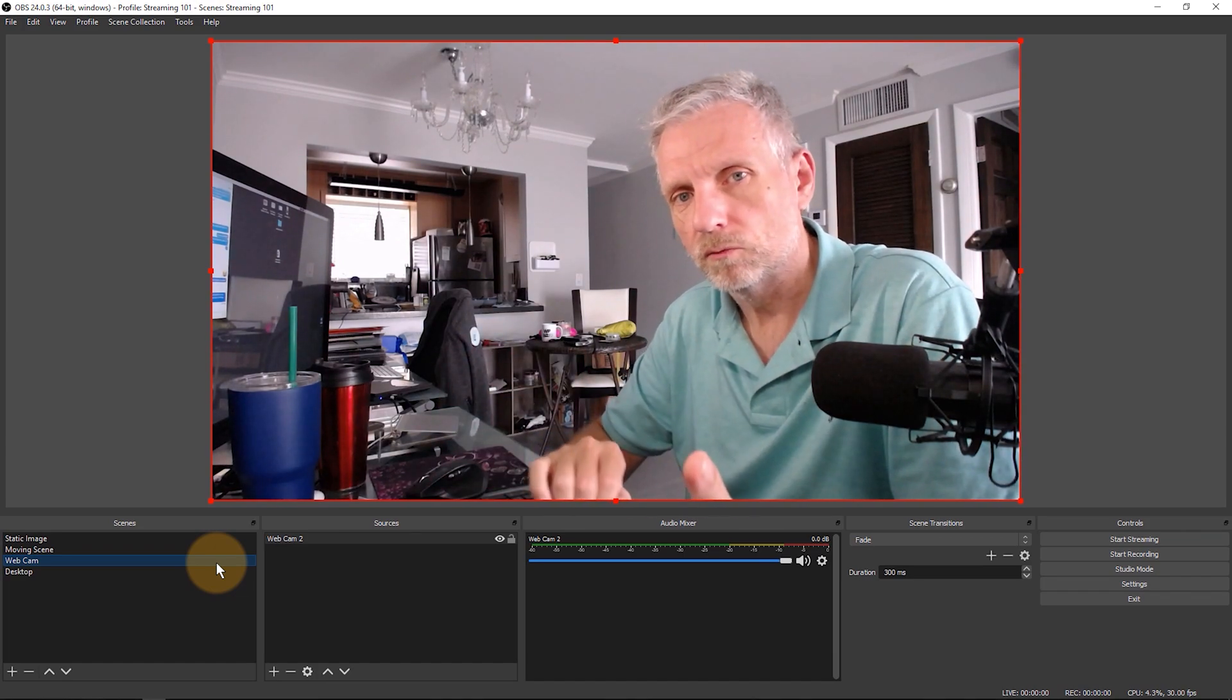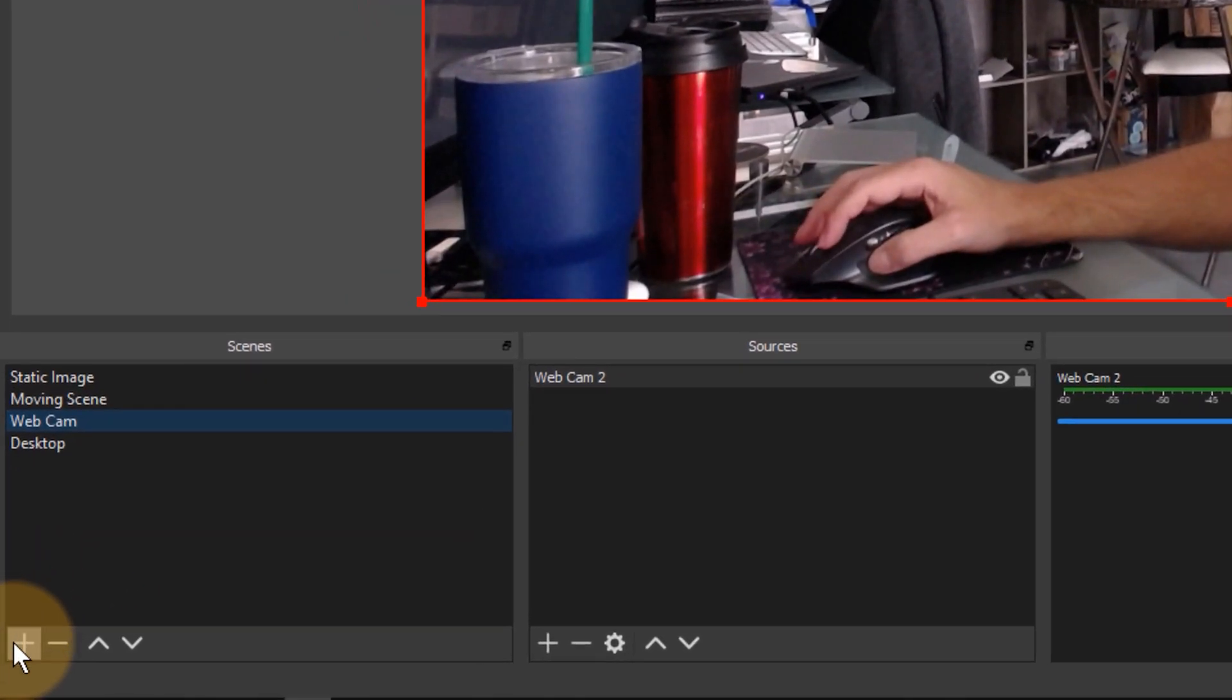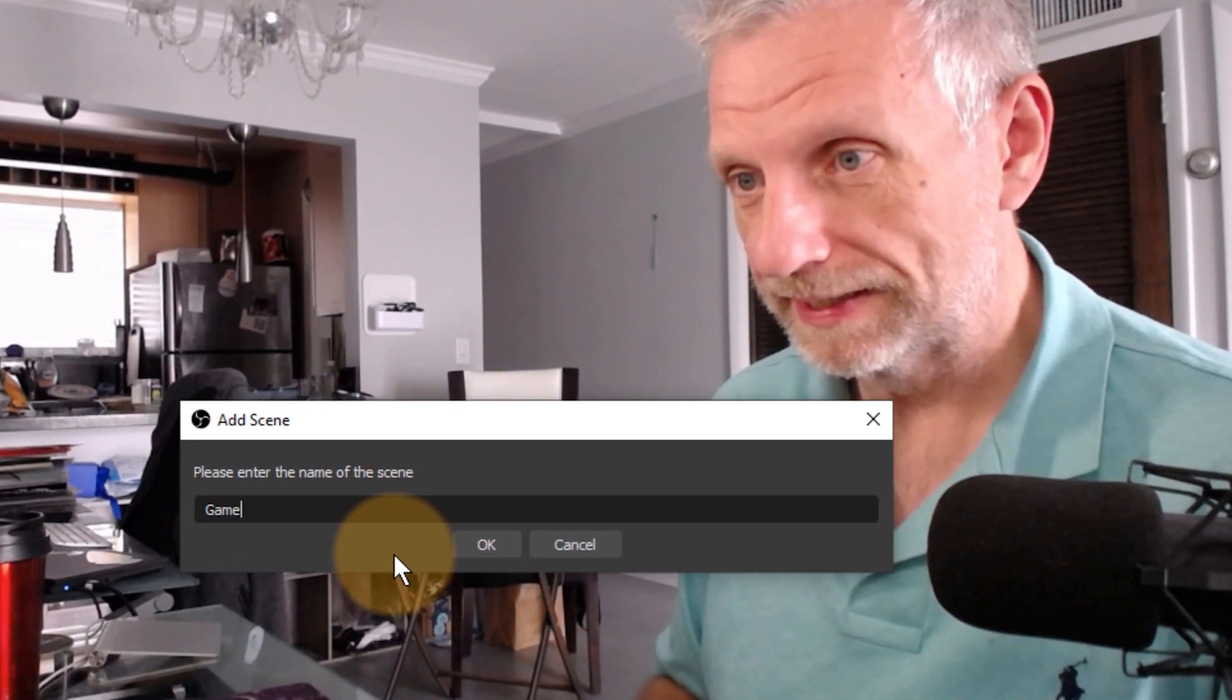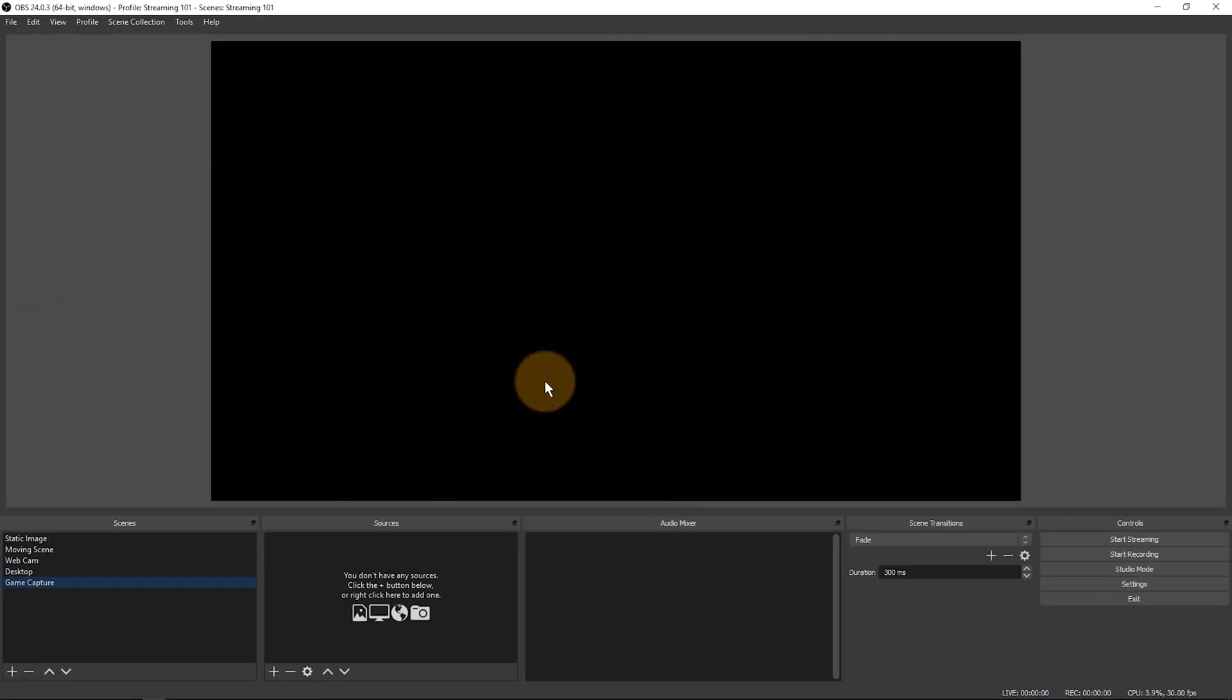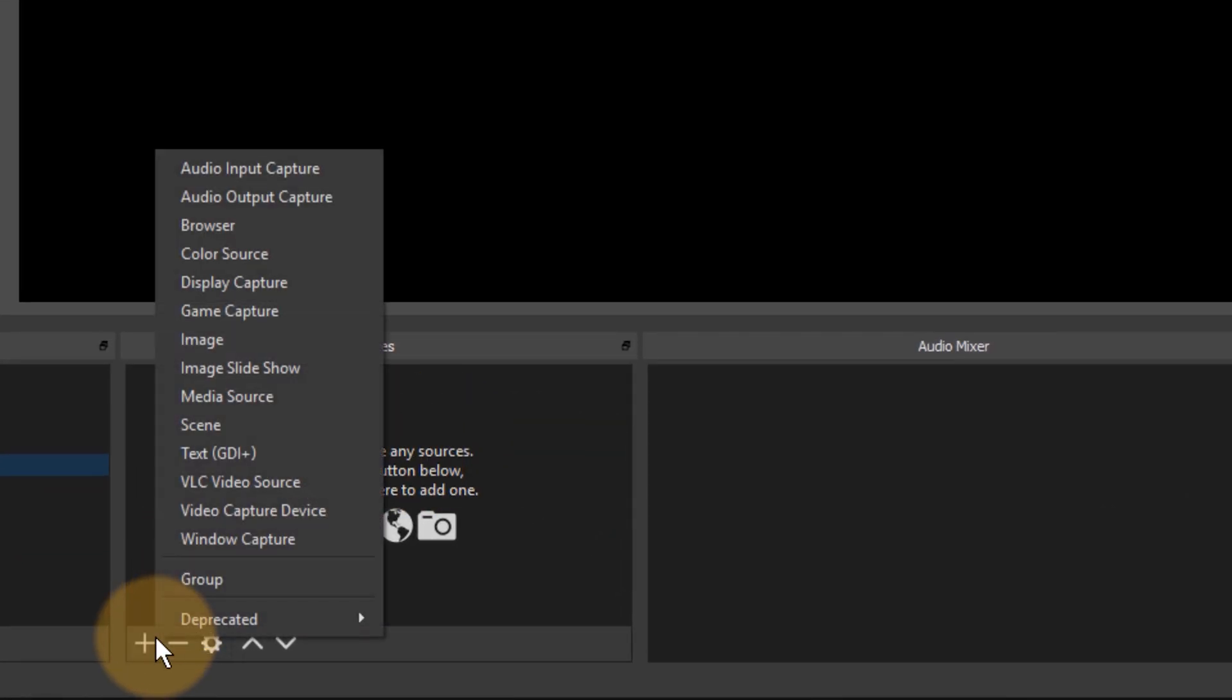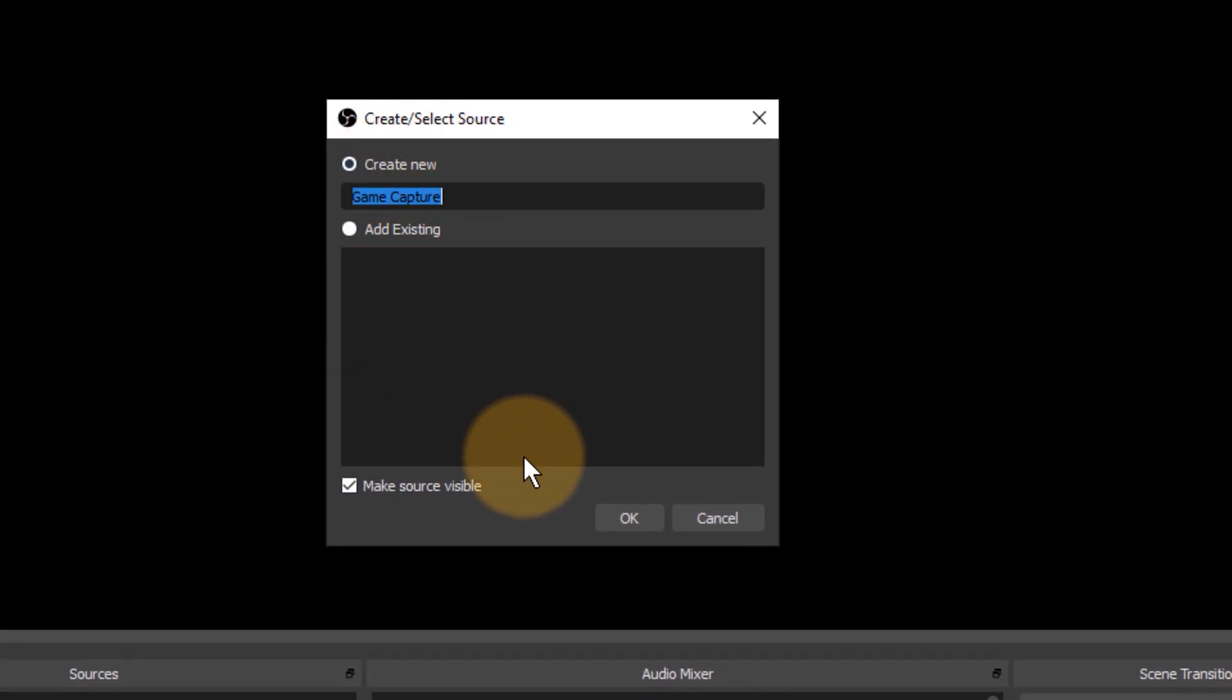This is one way to capture your desktop. Let me show you another one and I'll set that up in another scene. Let's go back down here, hit that little plus icon and call it Game Capture. It's not only for games, it's also for single softwares that you're using. So if you're not switching away from one particular program, you can use this and that is under Game Capture.